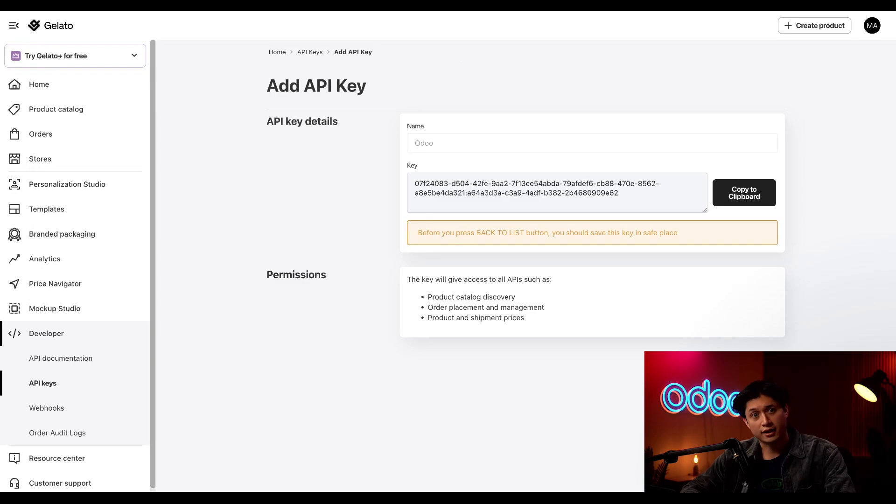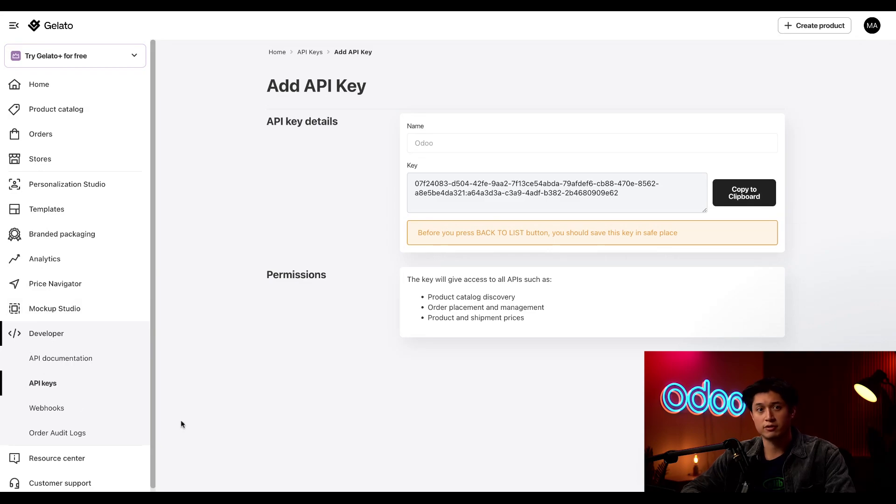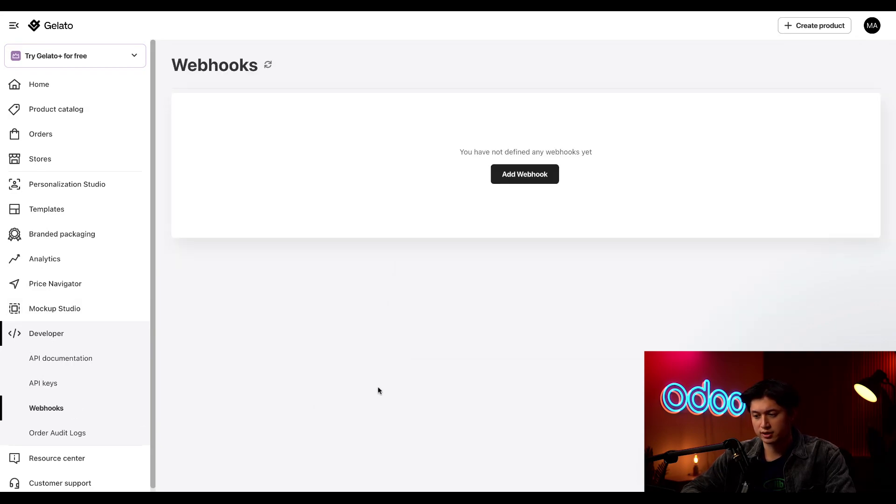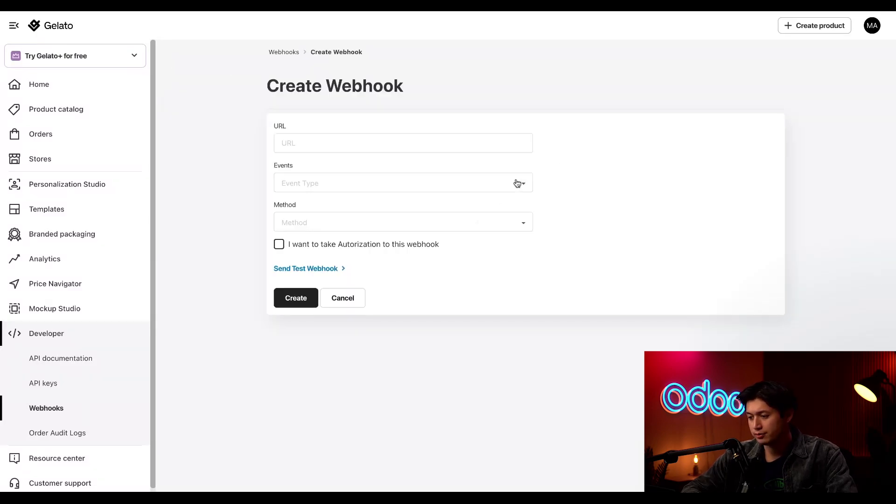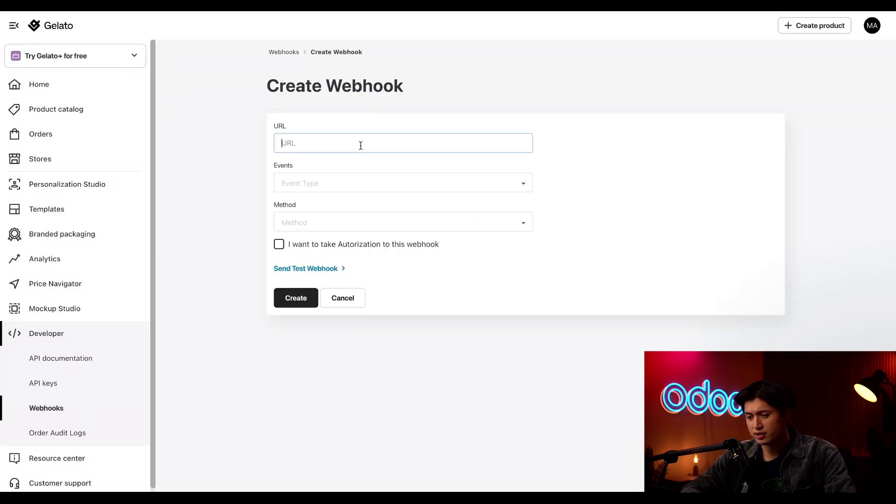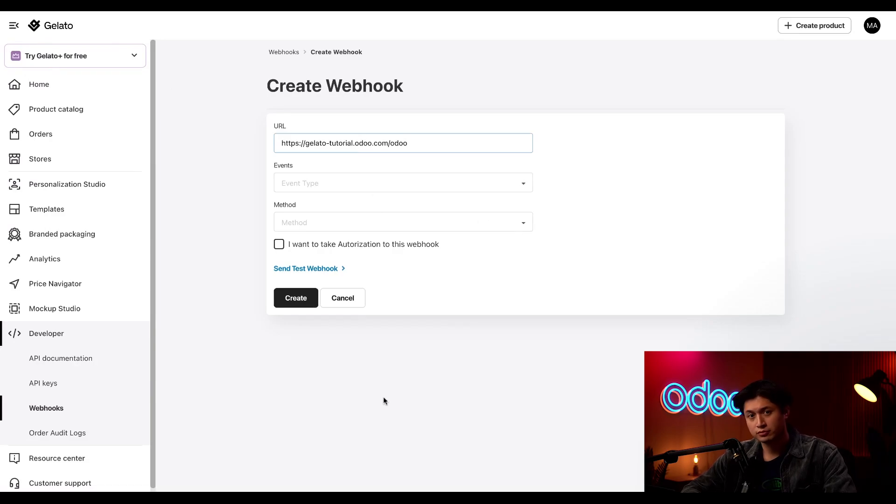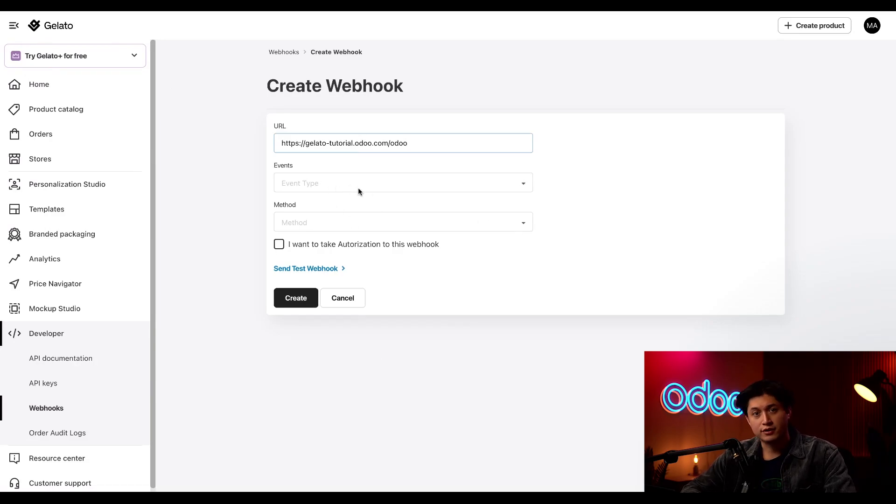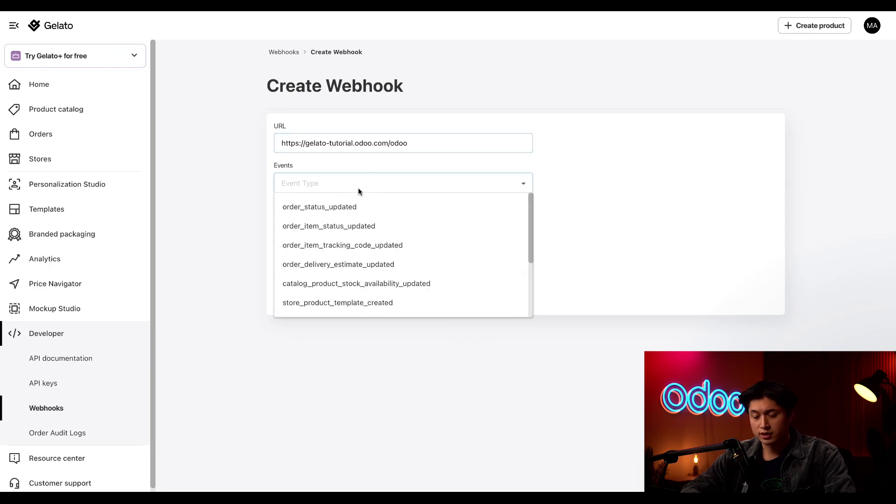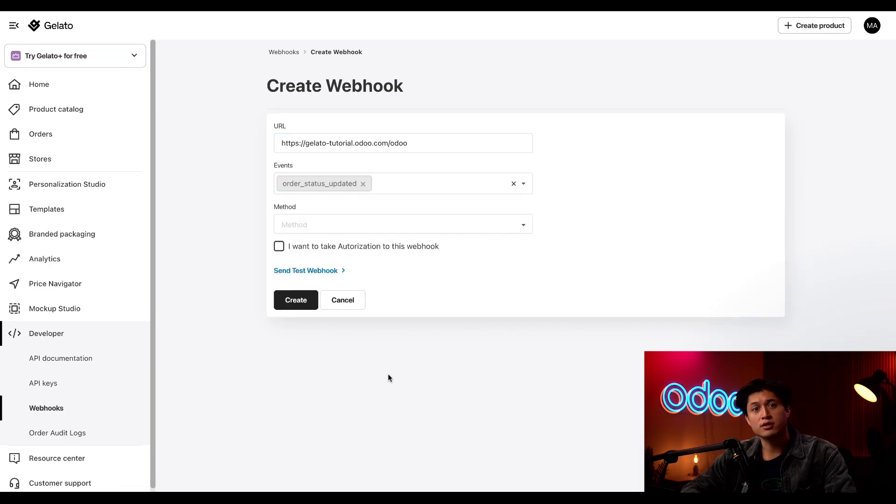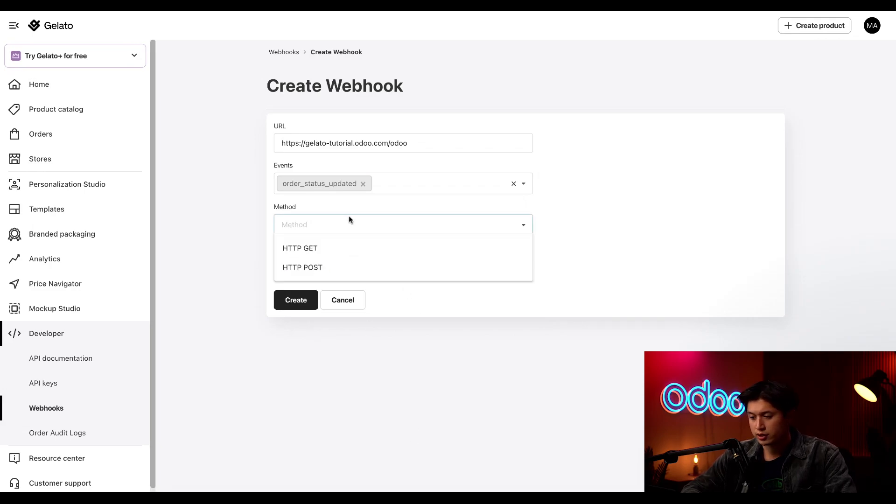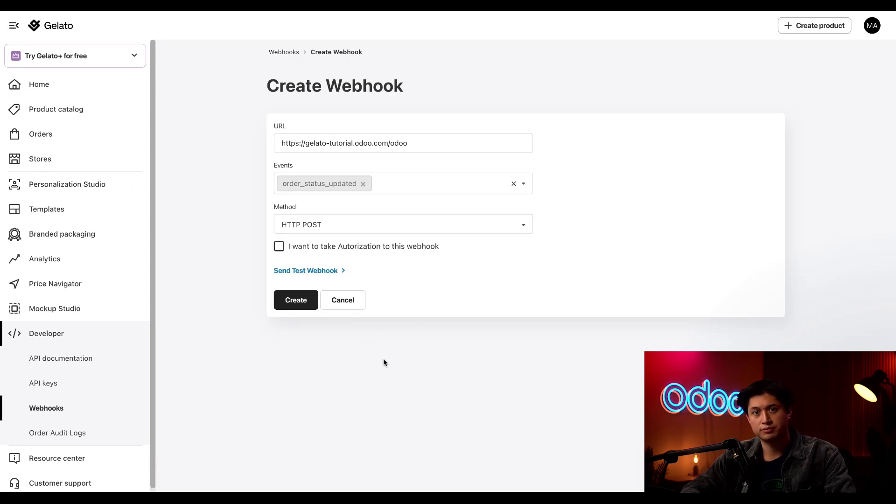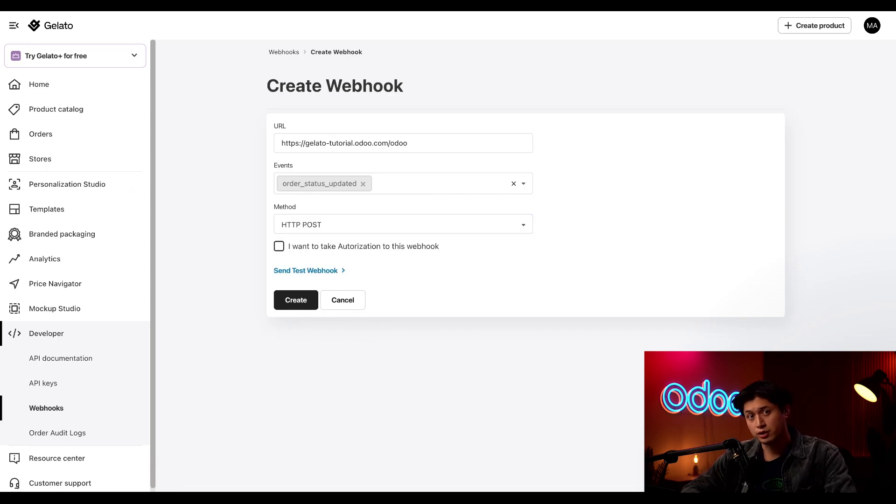Next, we're going to set up a webhook to receive automatic order updates in Odoo. Under the same developer section, we'll click webhooks this time. On this webhooks page, we'll click add webhook. In the URL field, we'll type in our database URL. Under the events field, we're going to select order status updated. This ensures that we'll receive order changes automatically in our Odoo database. Directly under that in the method field, we'll select HTTP post. This is the request method used to send data from Gelato to Odoo.